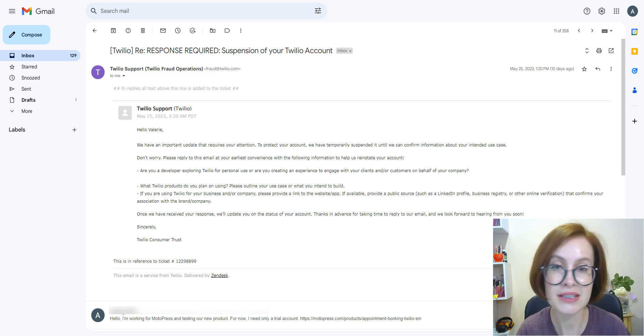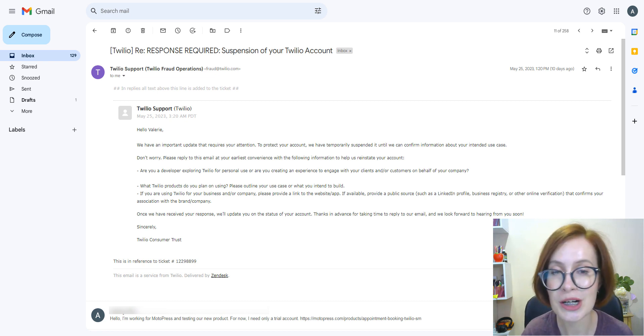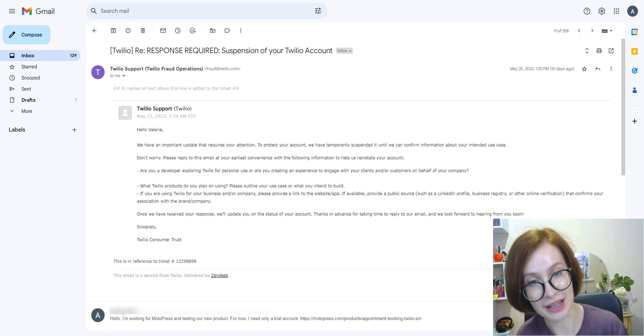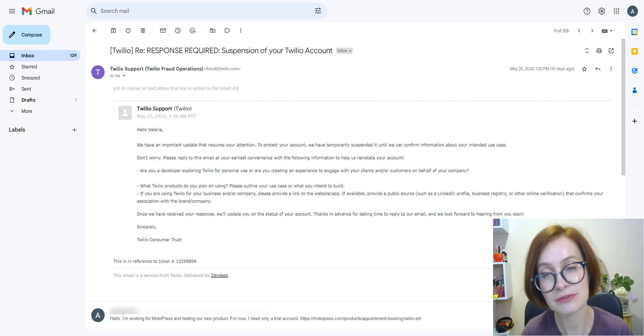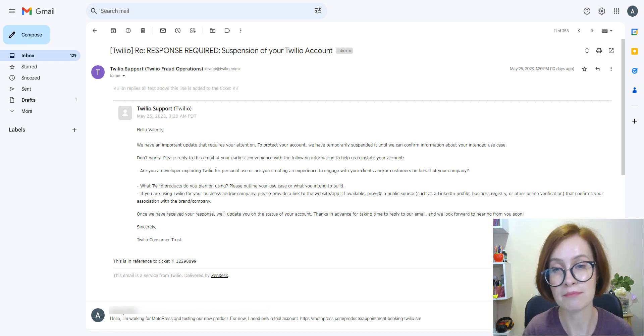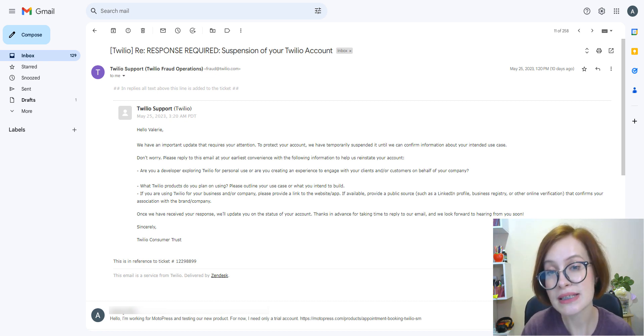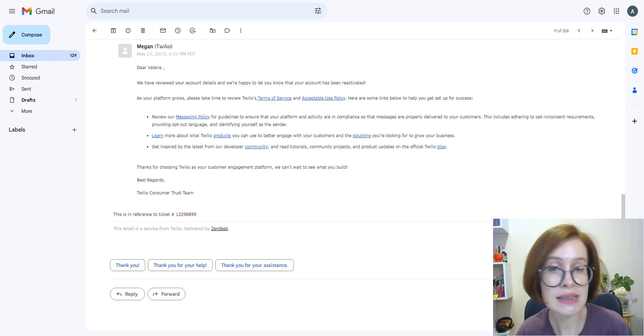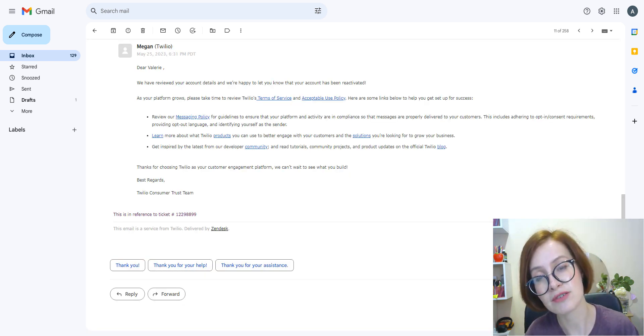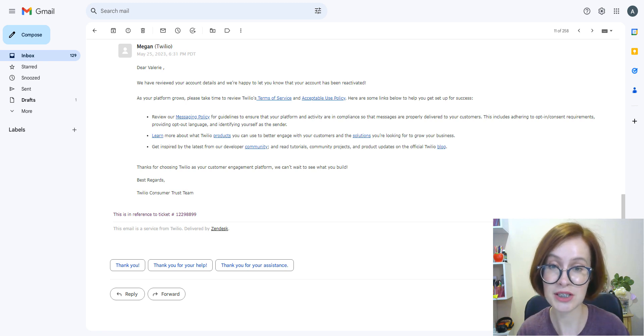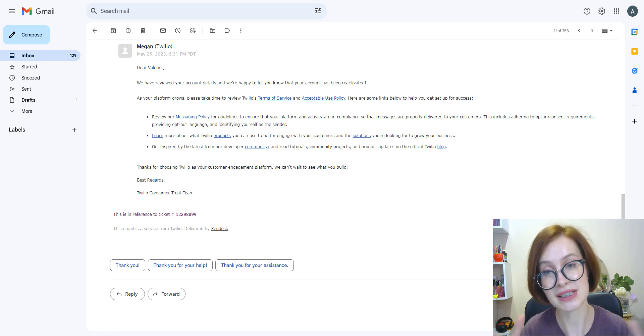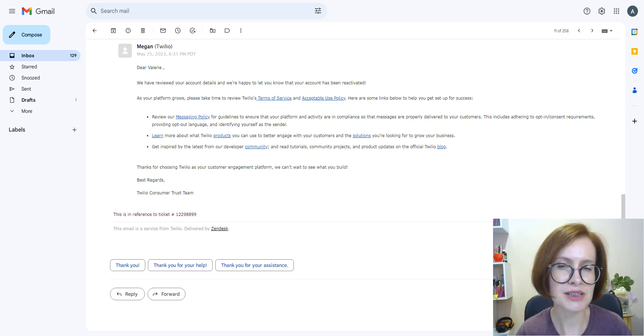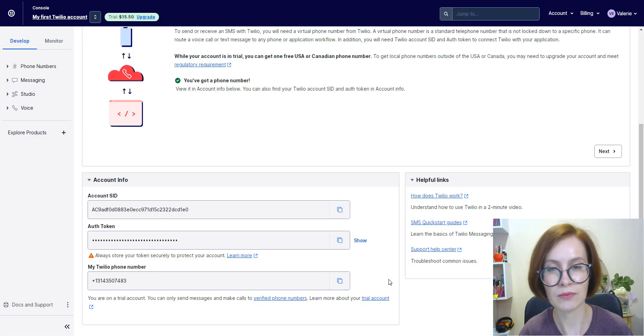Don't worry, this is how the procedure usually works. You'll need to reply to the email from Twilio to help them reinstate your account. Once they have received your response, they update you on the status of your account. It takes approximately one day.